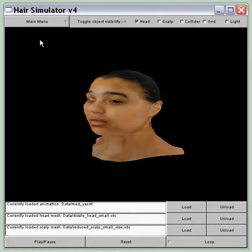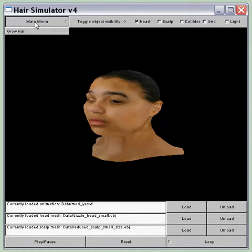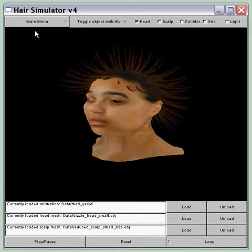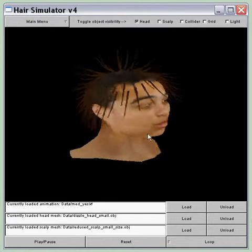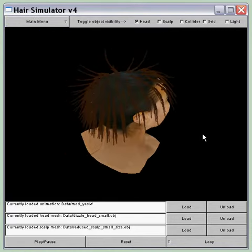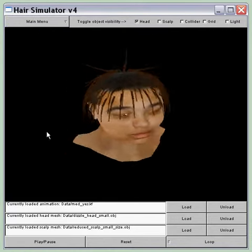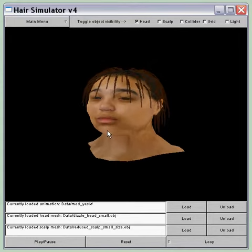So I'm going to grow the hair. And there it is. These are just the key hairs — there's no interpolation.